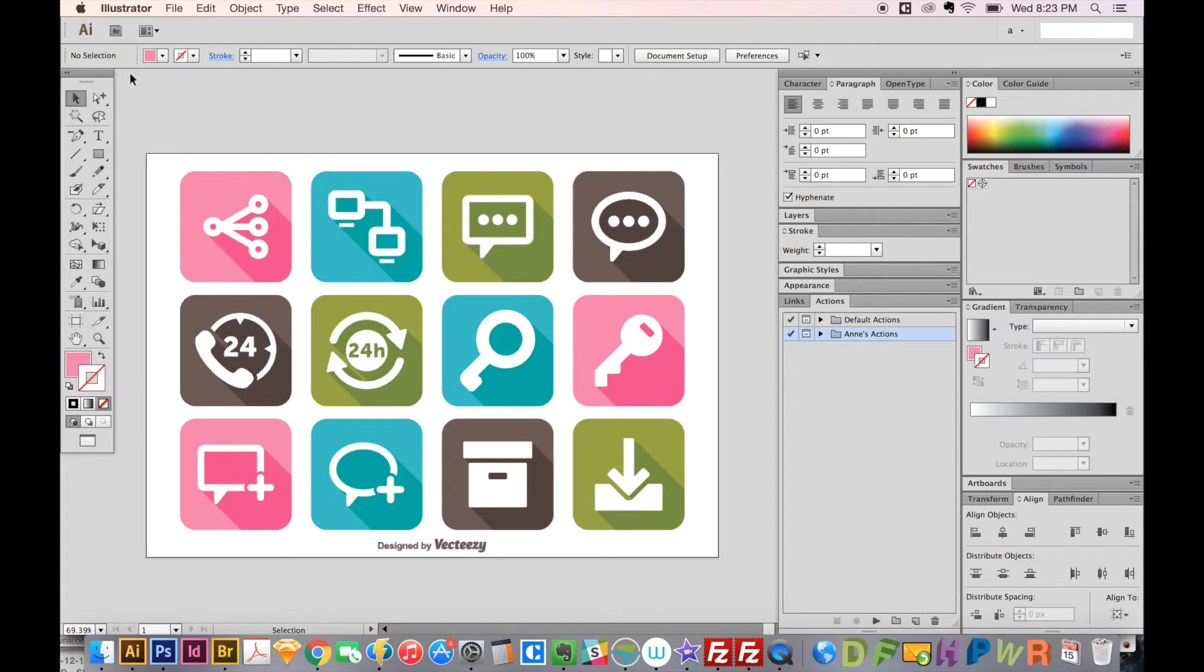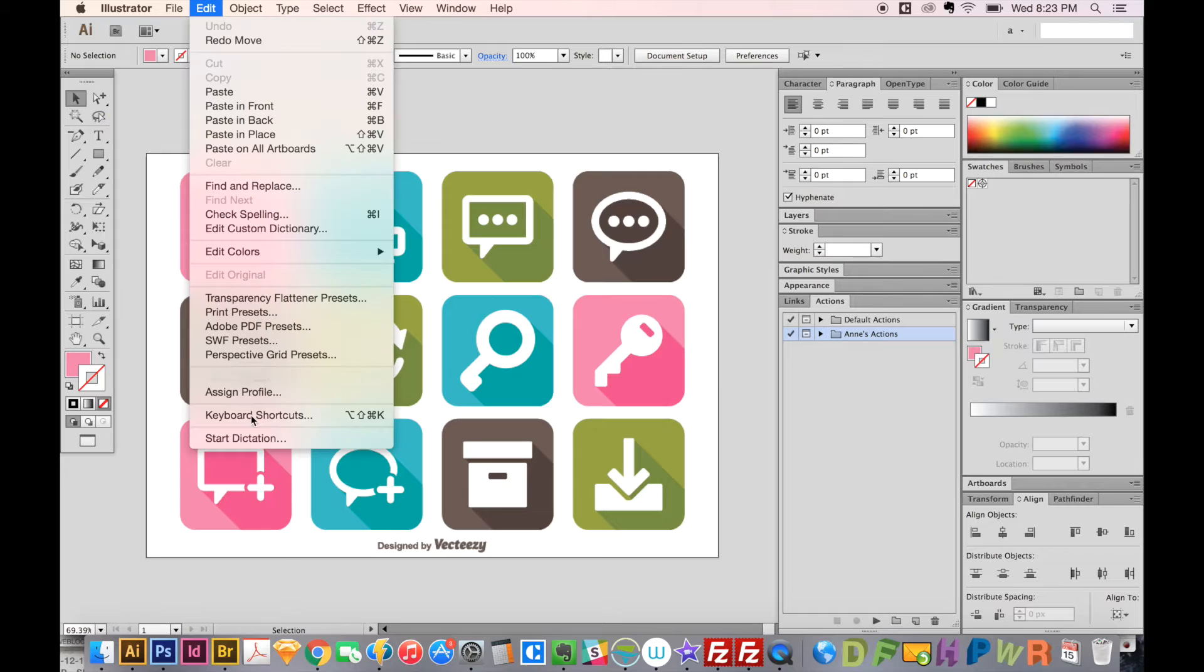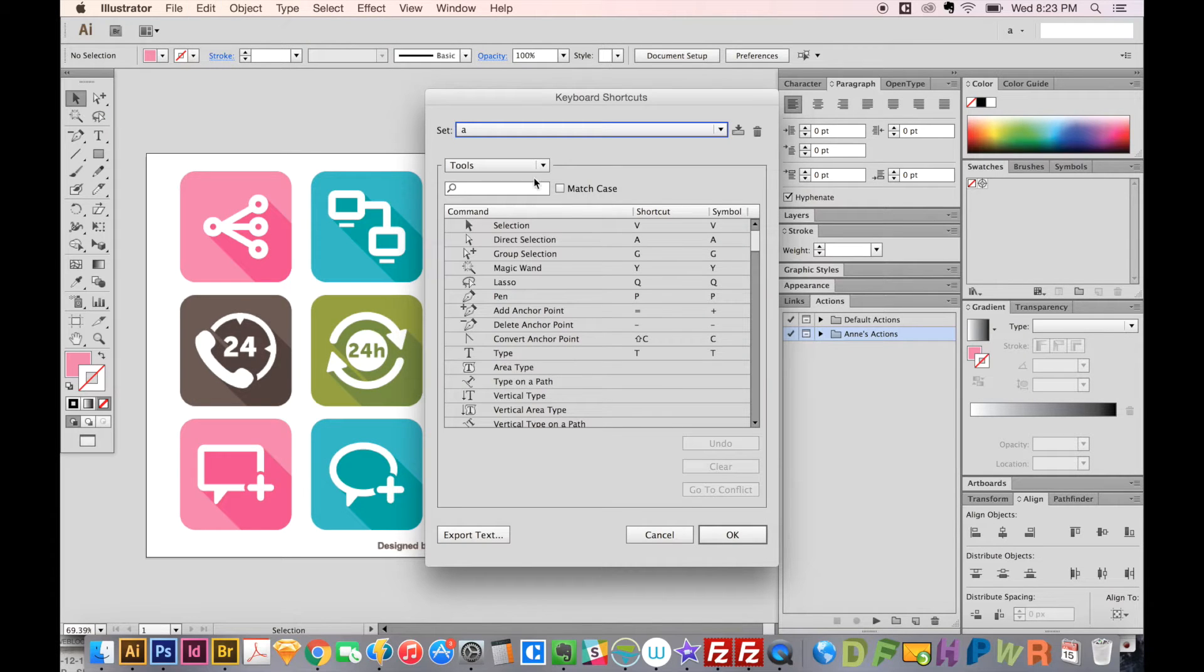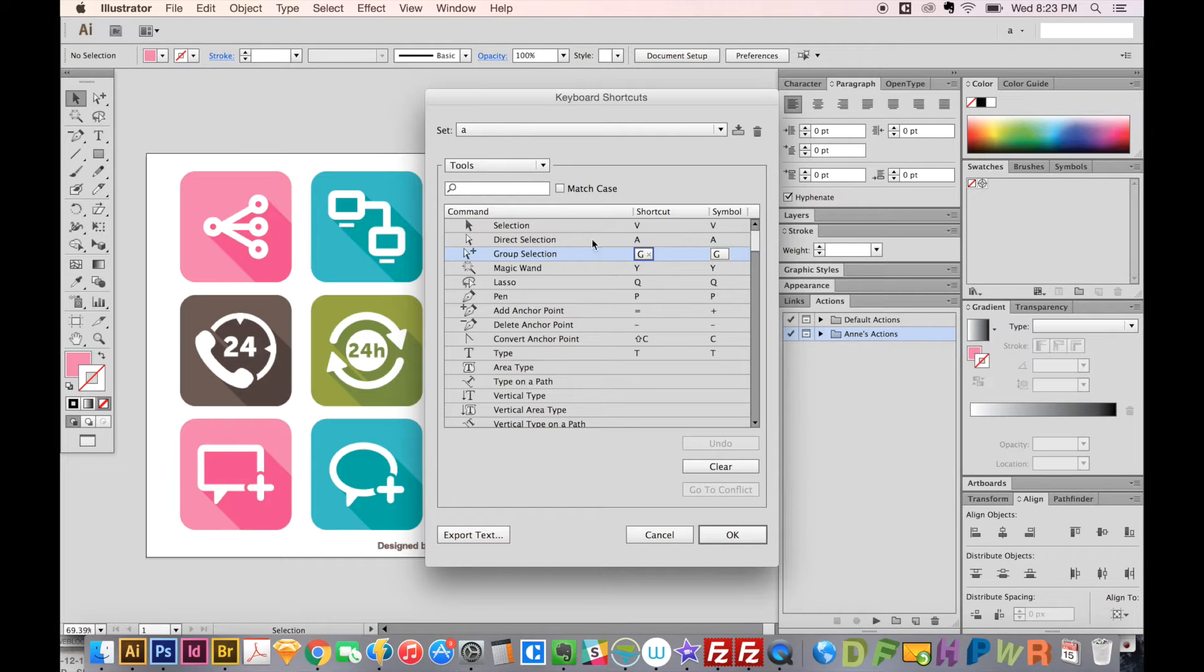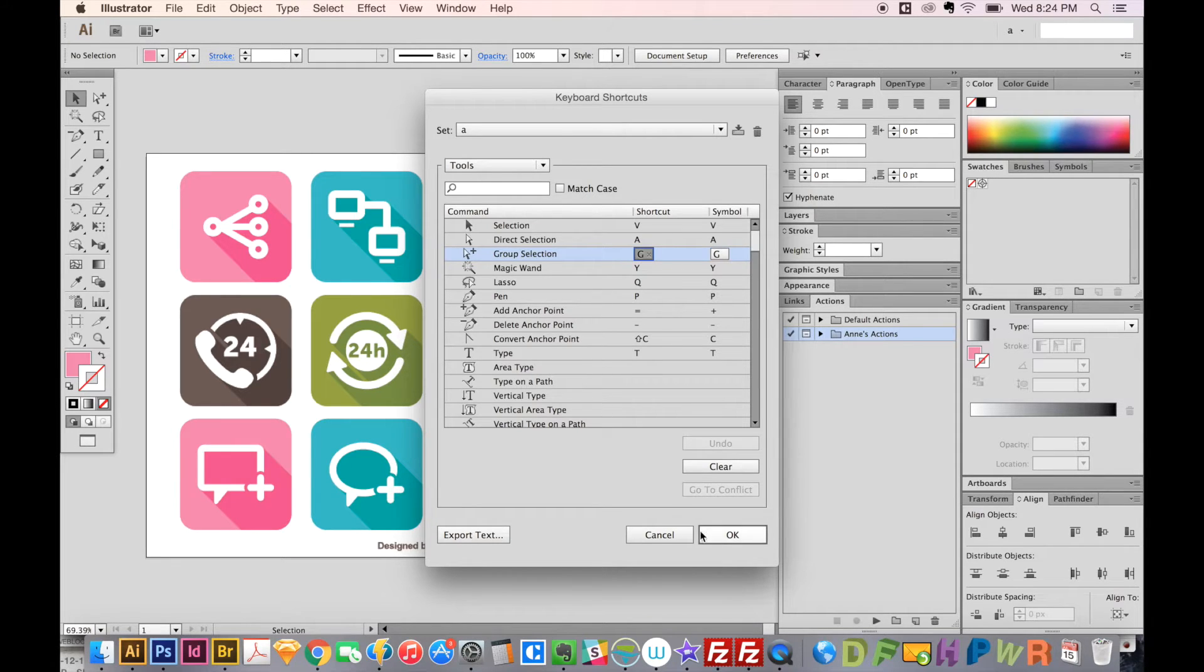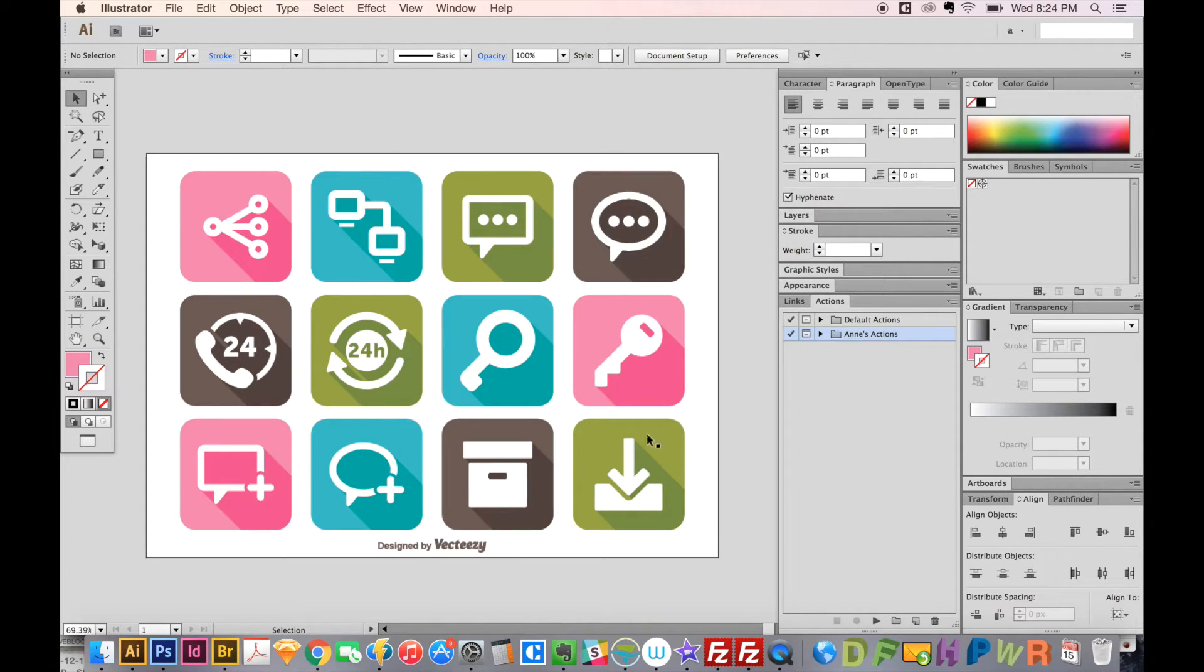And you can set this up in keyboard shortcuts. It's a group selection tool. G is usually used for gradient, but I don't use that one as often. So group selection is G for me. You can set it here. Just click and choose a different key command, and then say OK.